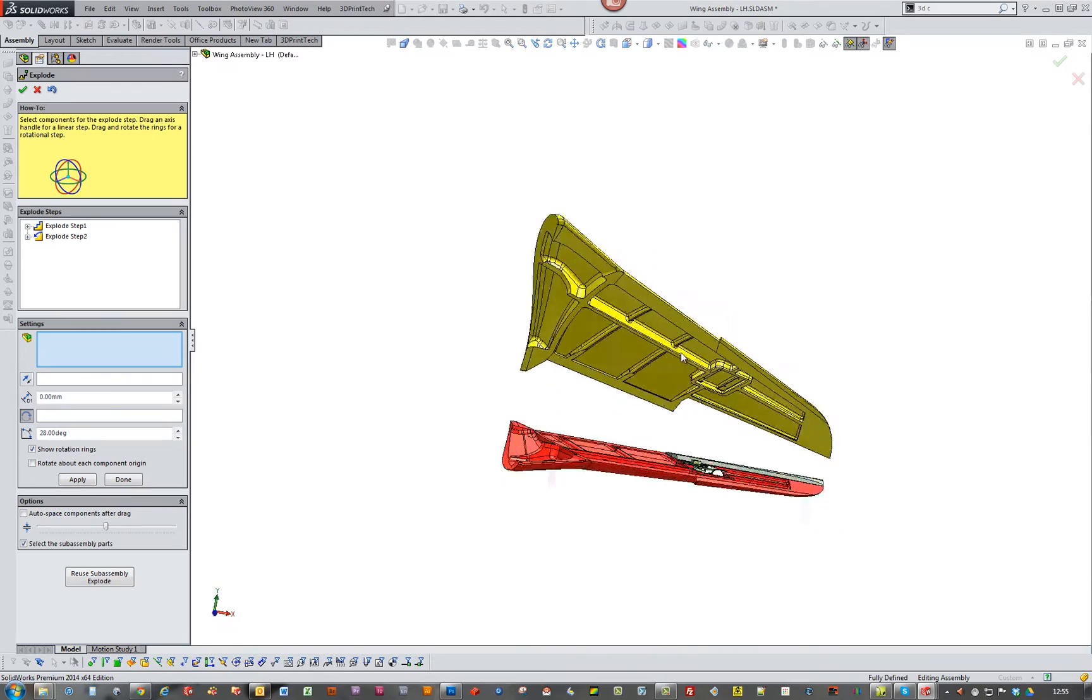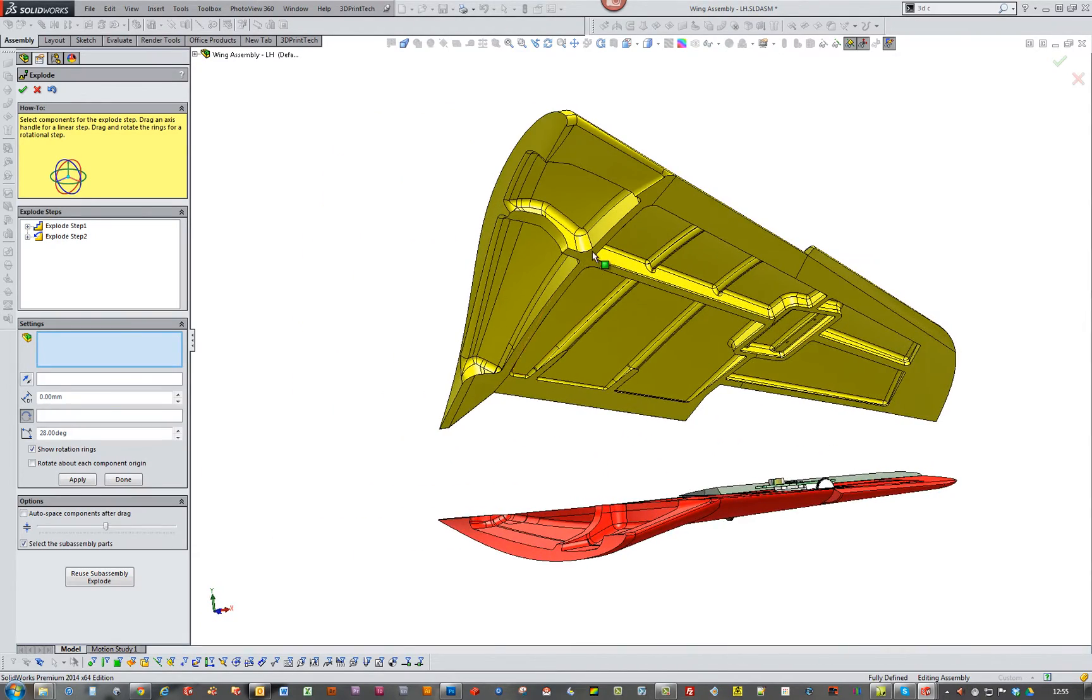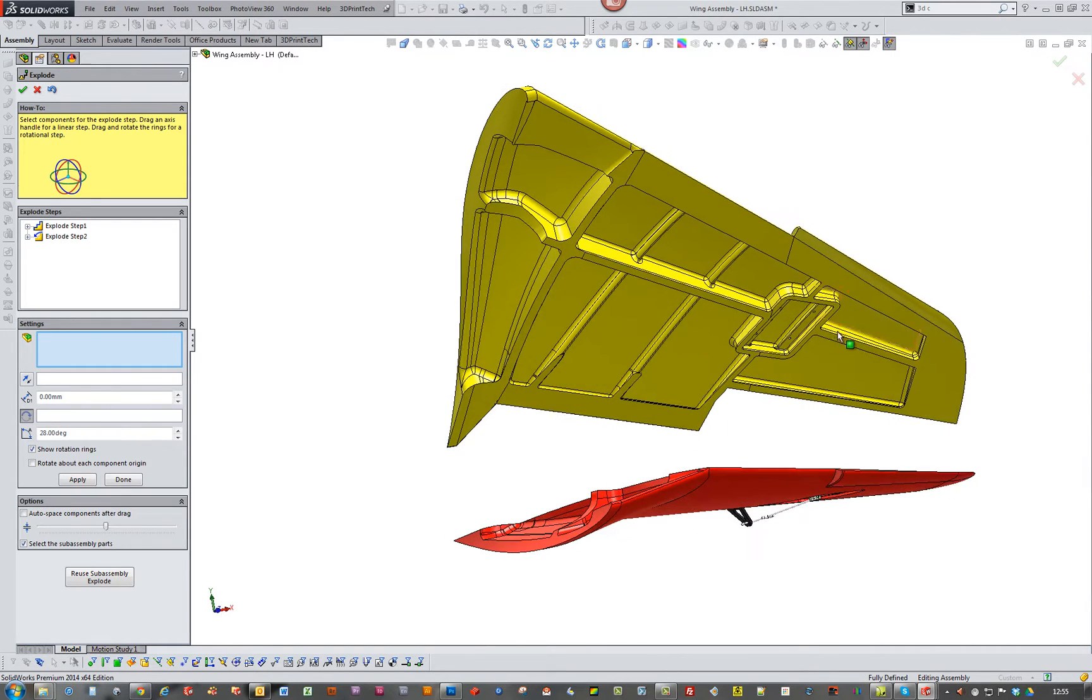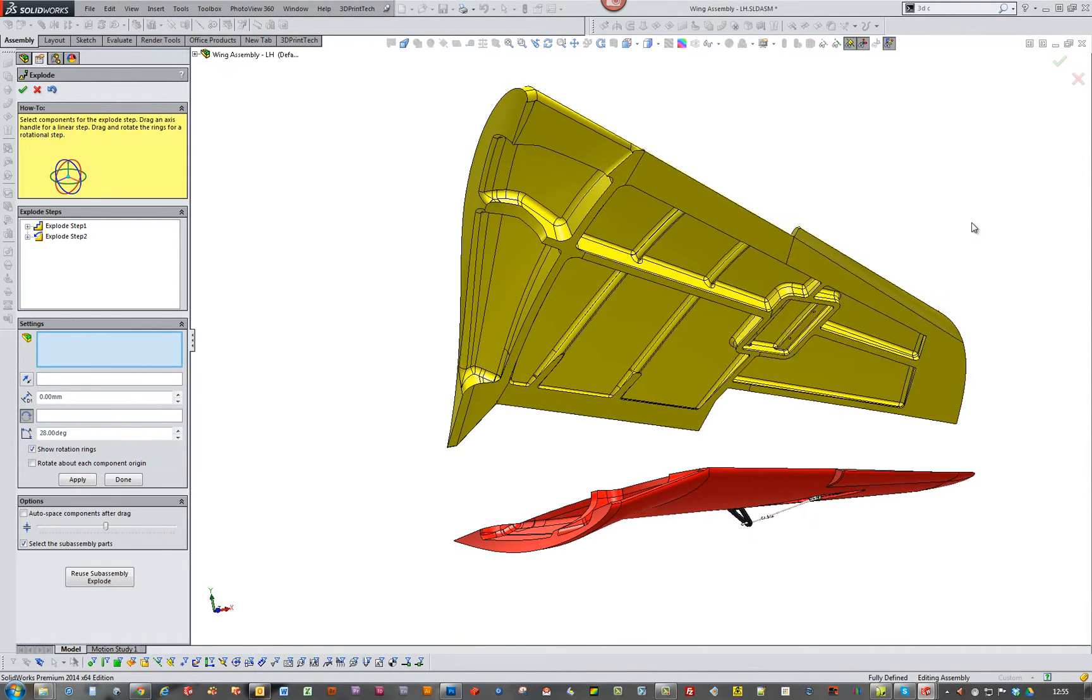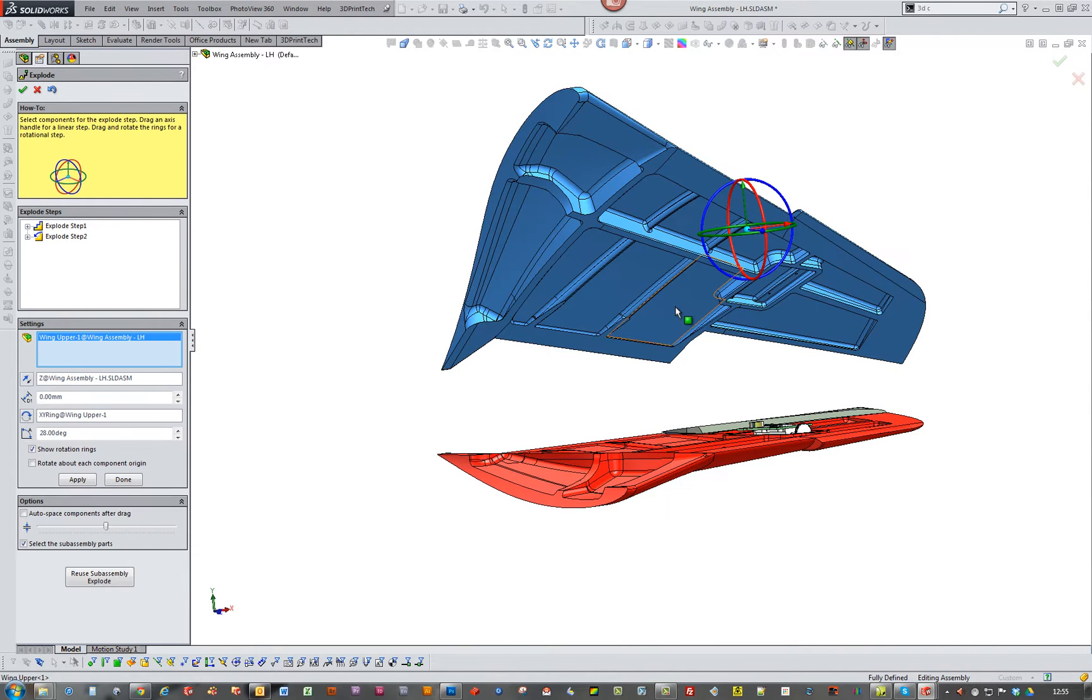So I've just done a quick exploded view. So I hope you can see how it goes. So we've got a main rib that runs up, and then we've got a servo, the well for the servo there.